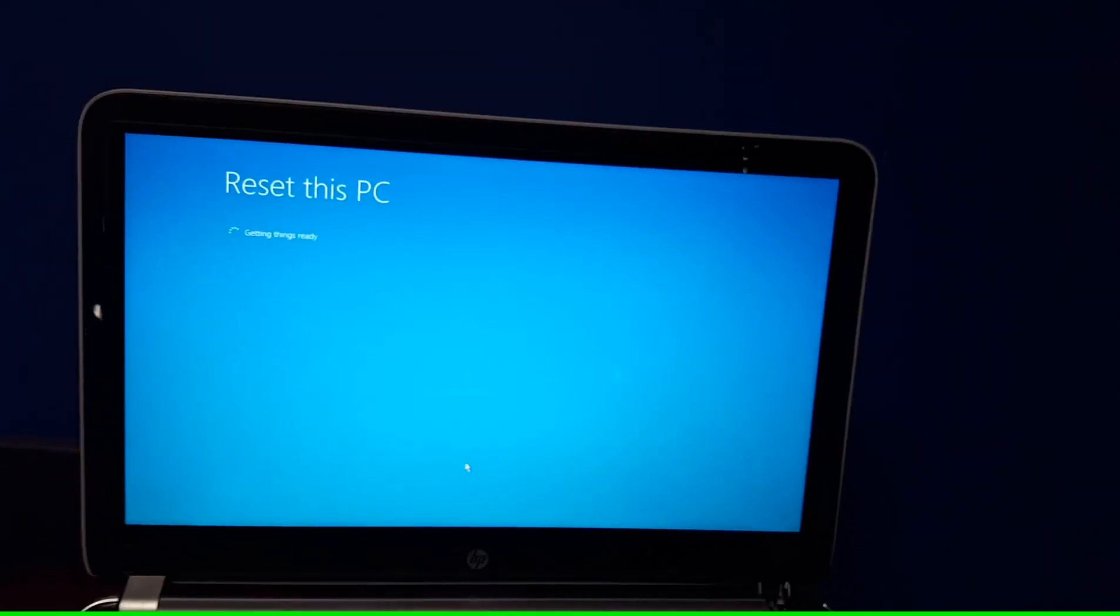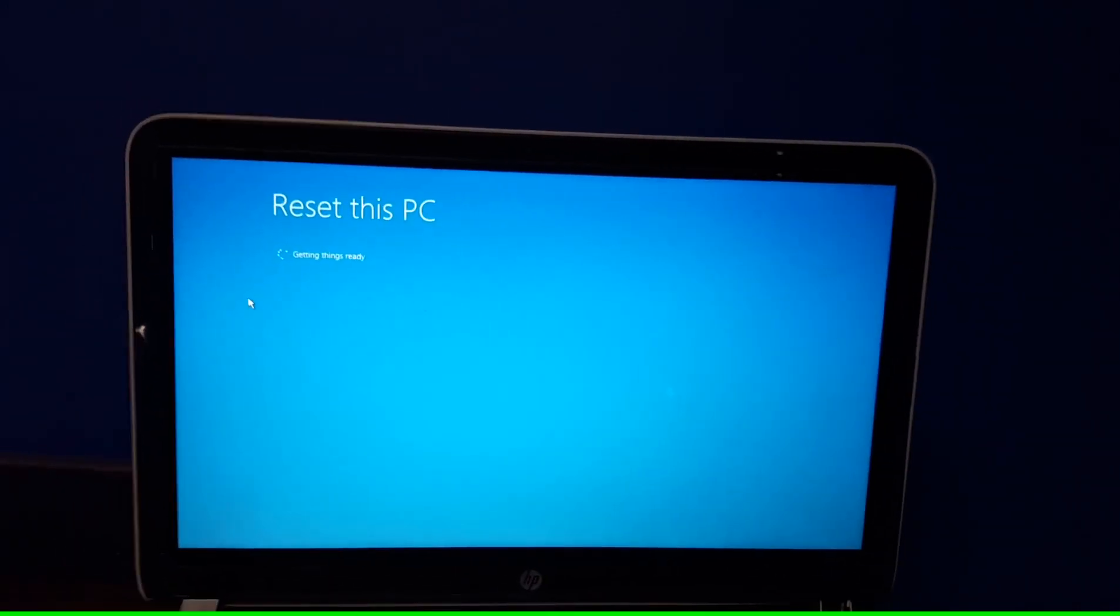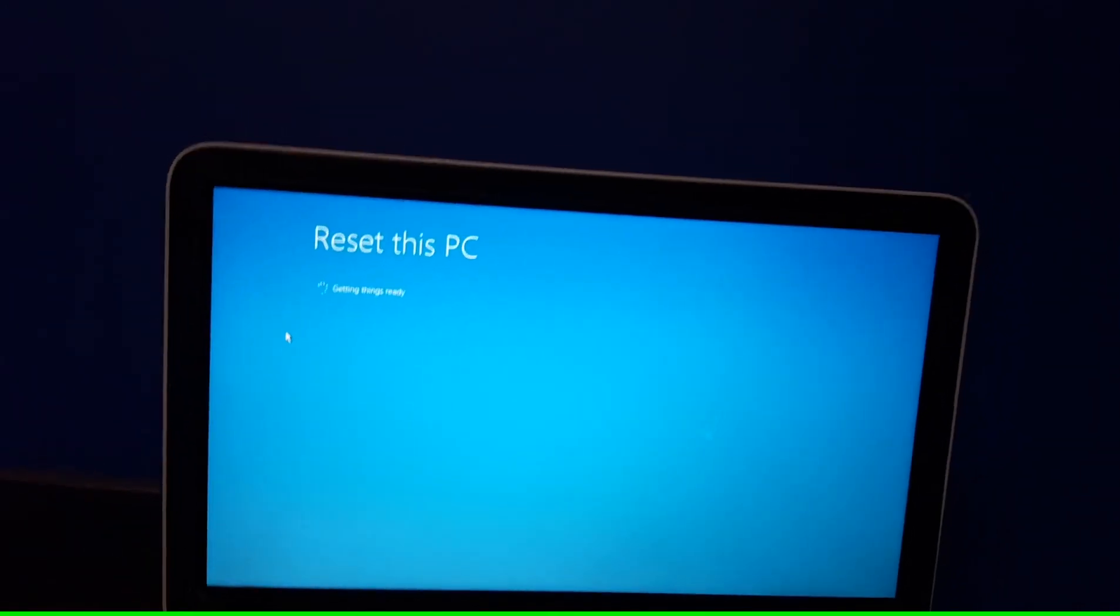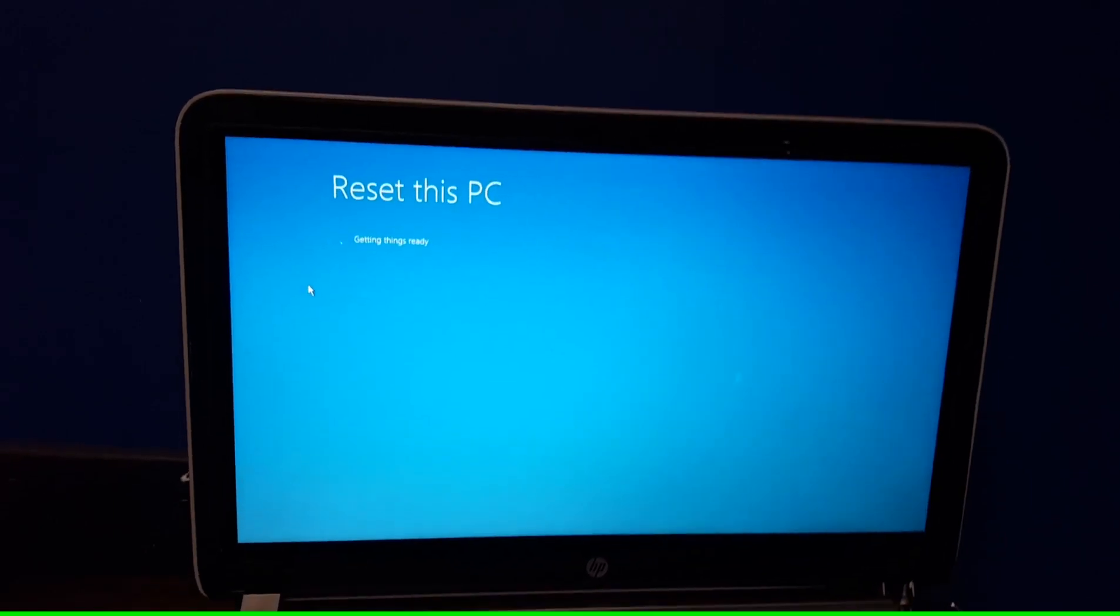Oh shoot. What just happened? Resetting this PC. Getting things ready.